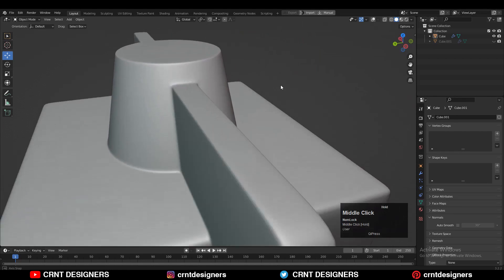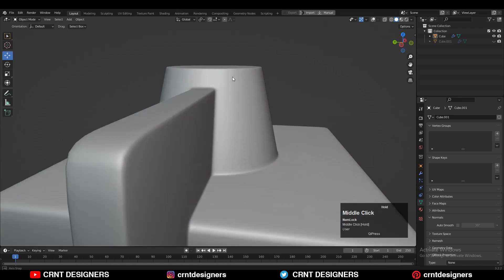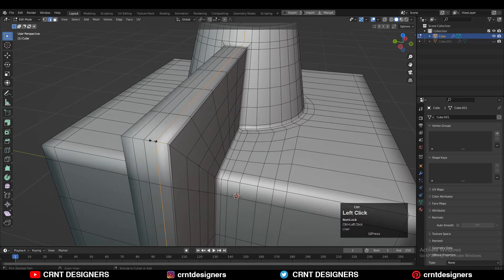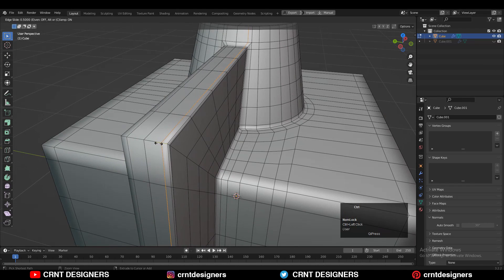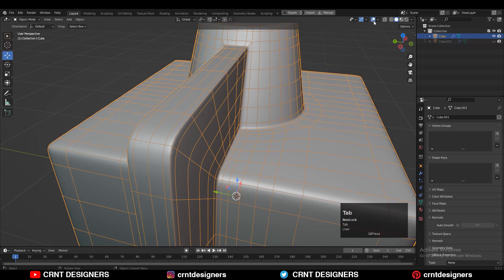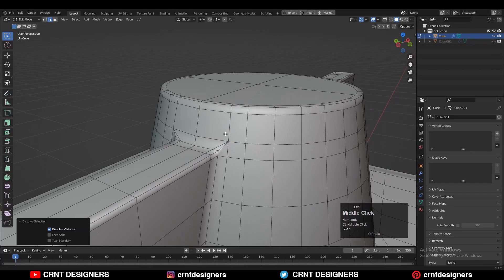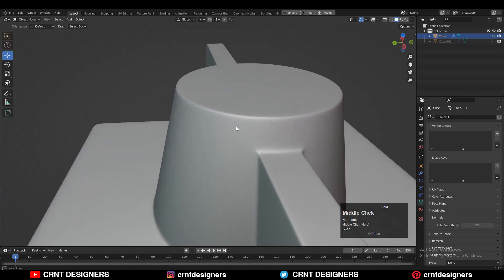I can dissolve these edge loops. Check the matcap view and you can see I'm getting pretty good results, so I'll keep it as is. Here you can also add loop cuts, merge the vertices, and that looks fine.